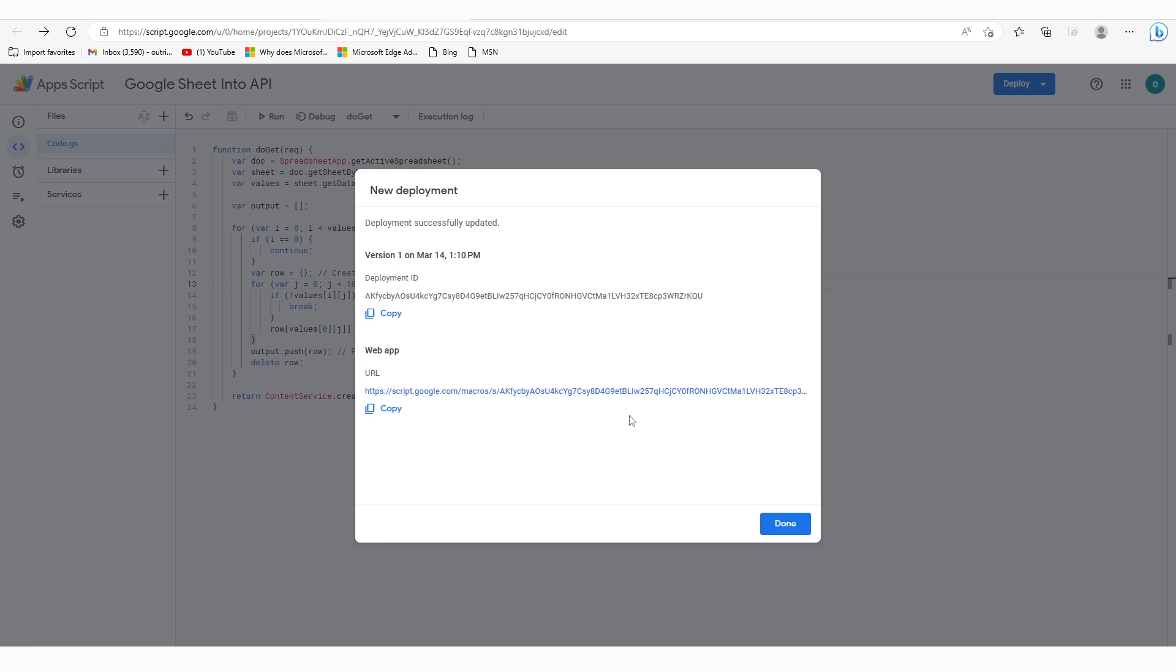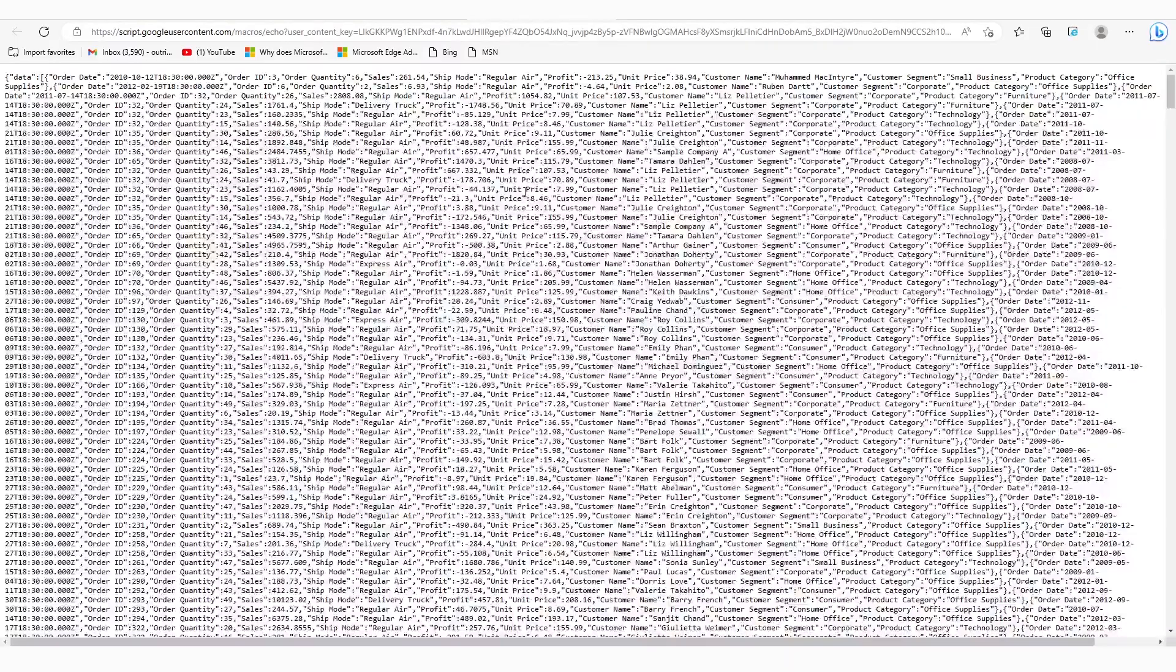You can see the deployment was successful. Now, click on the URL below. This will open up a new page.